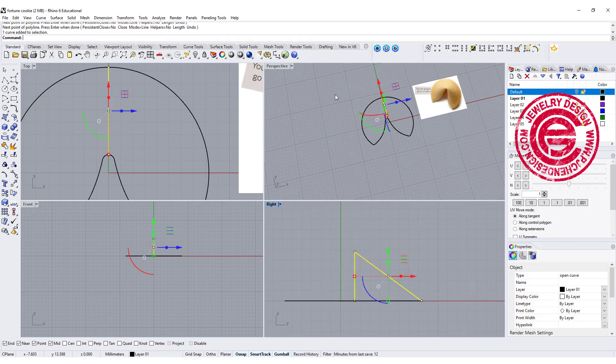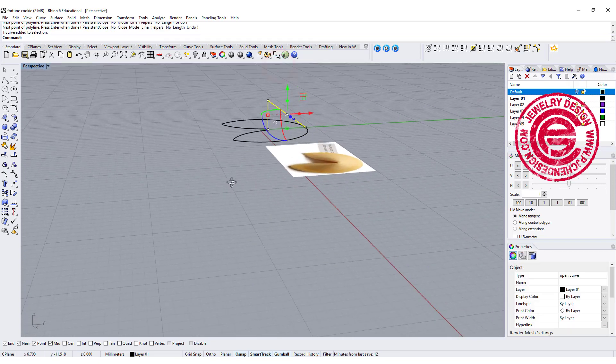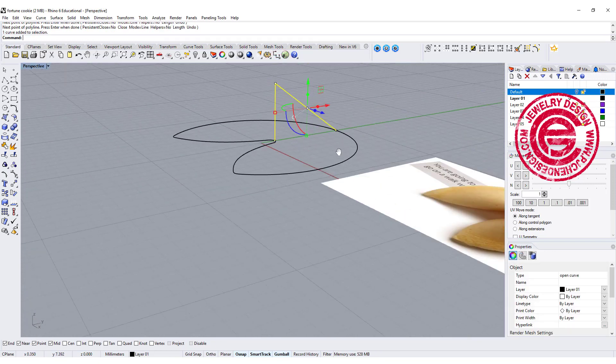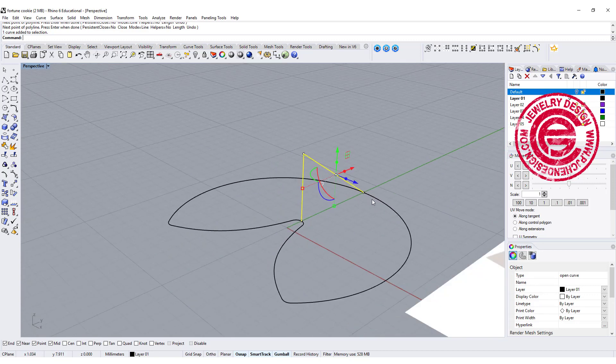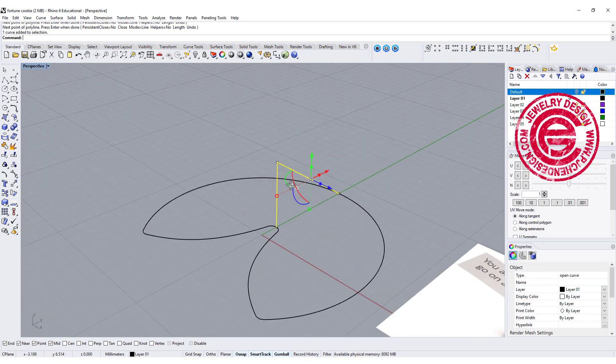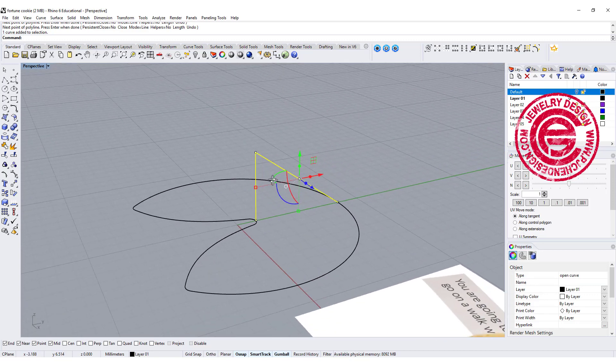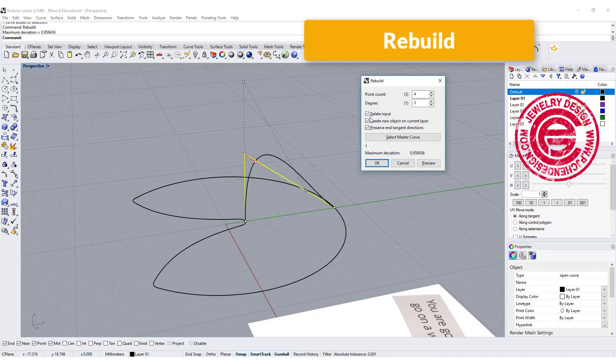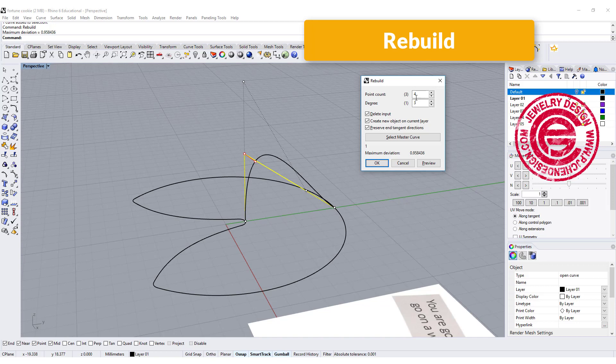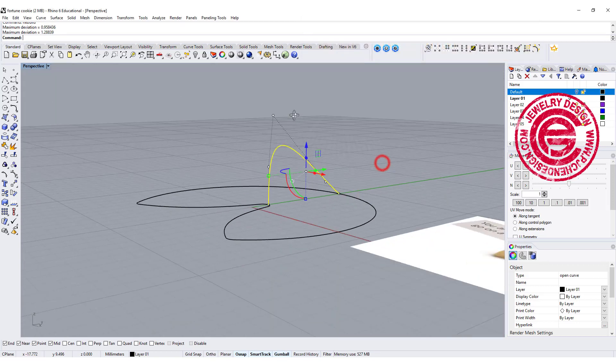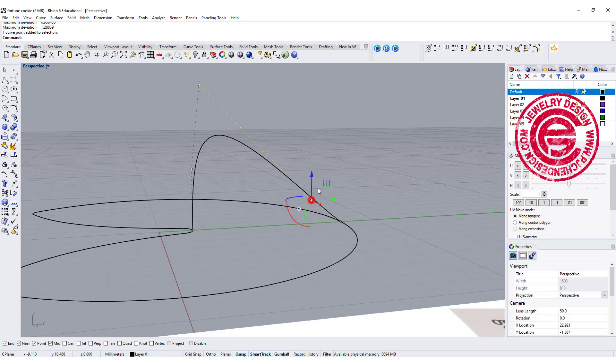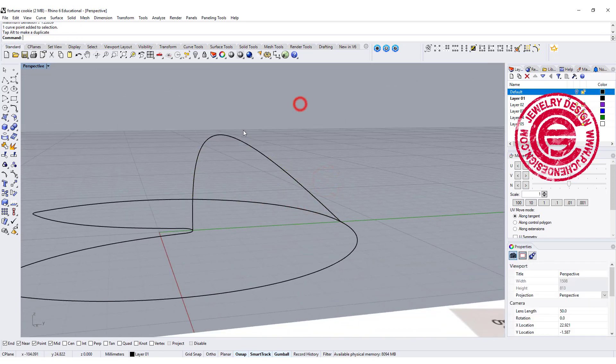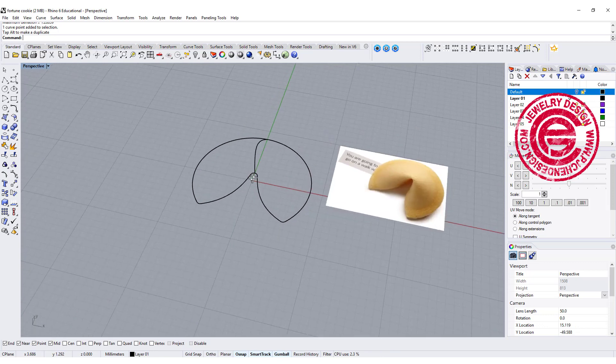Of course we're going to make things more organic shape. This is way too sharp, so what I'd like to do is rebuild this curve one more time, and maybe get a little bit more points to be something like this. Okay, and you can keep adjusting and see if that fits what you like.